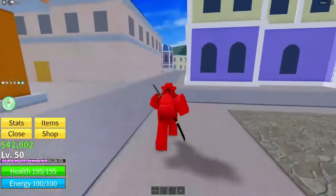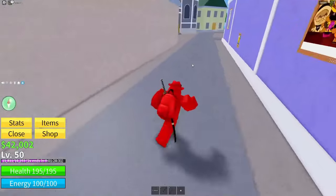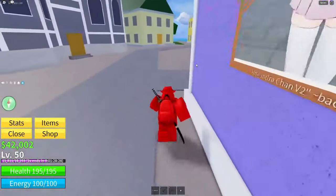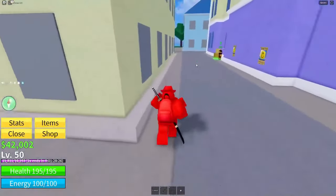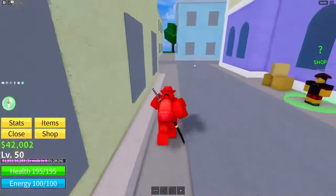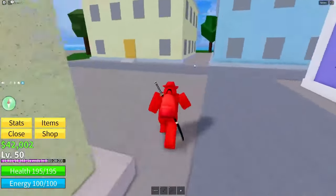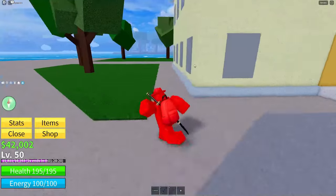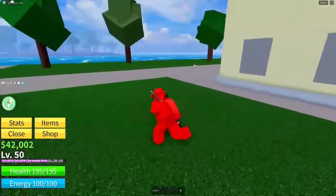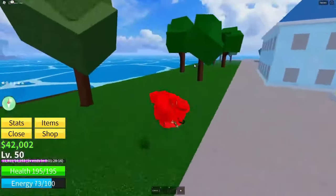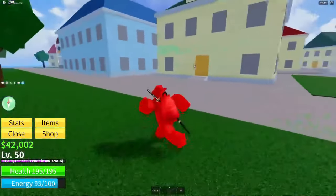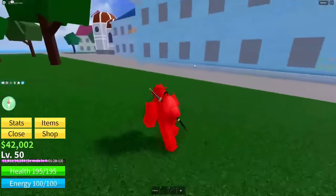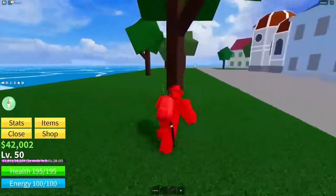I'm also giving away all game passes — if you already own some, I'll compensate you with Robux. It's a pretty massive package for the Blox Fruits giveaway, probably upwards of 10,000 Robux in value. However, there can only be one winner for that one since it costs a lot.